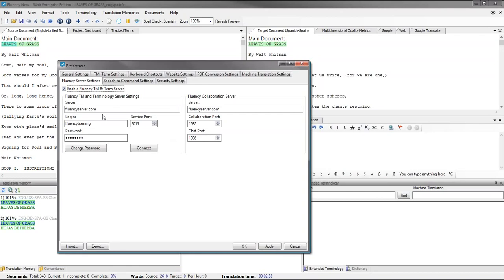Once you fill in the server, your personalized login and password, and your service port, click the Connect button.